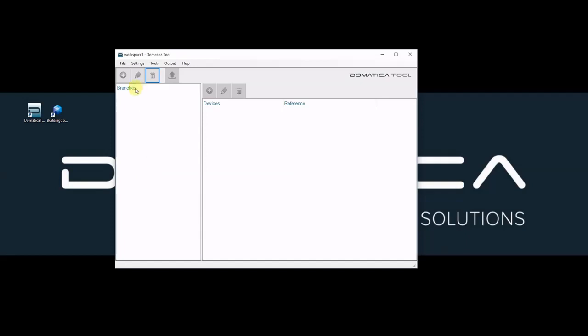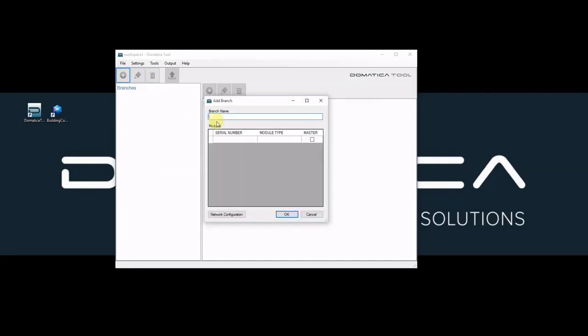First thing to do is to add a new branch. The branch is the name of the project we are about to create. I will call this one monitoring and control.